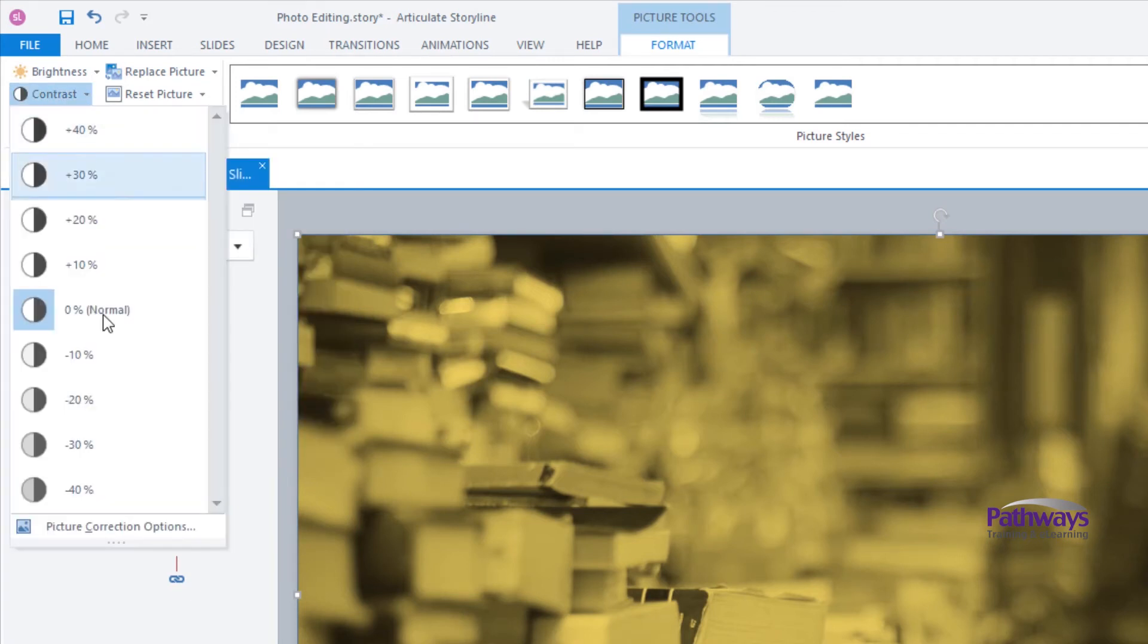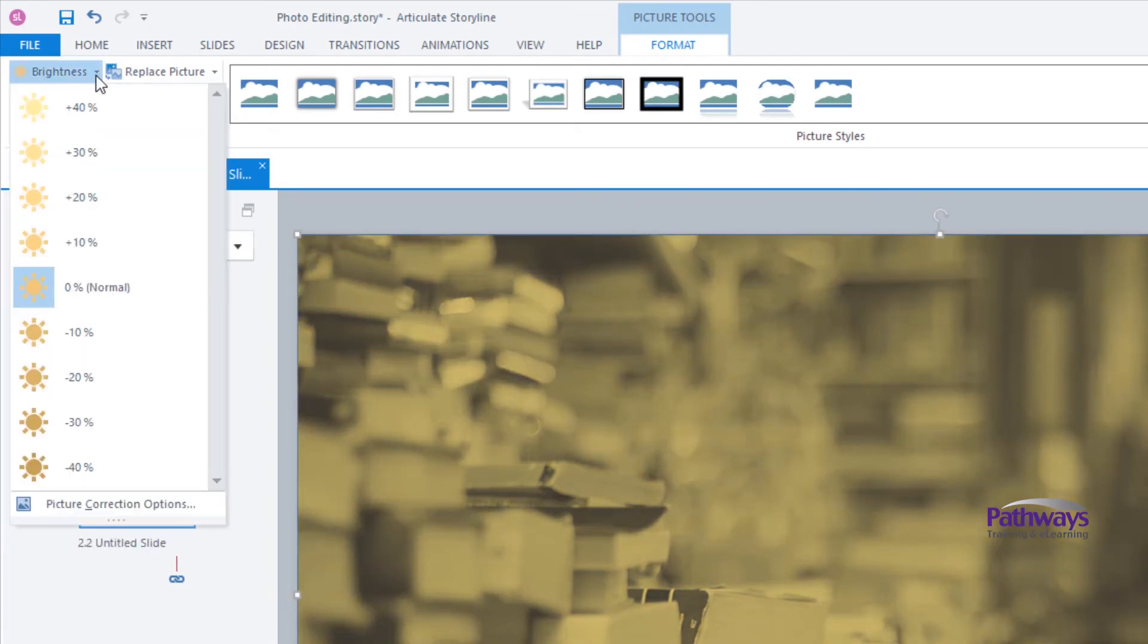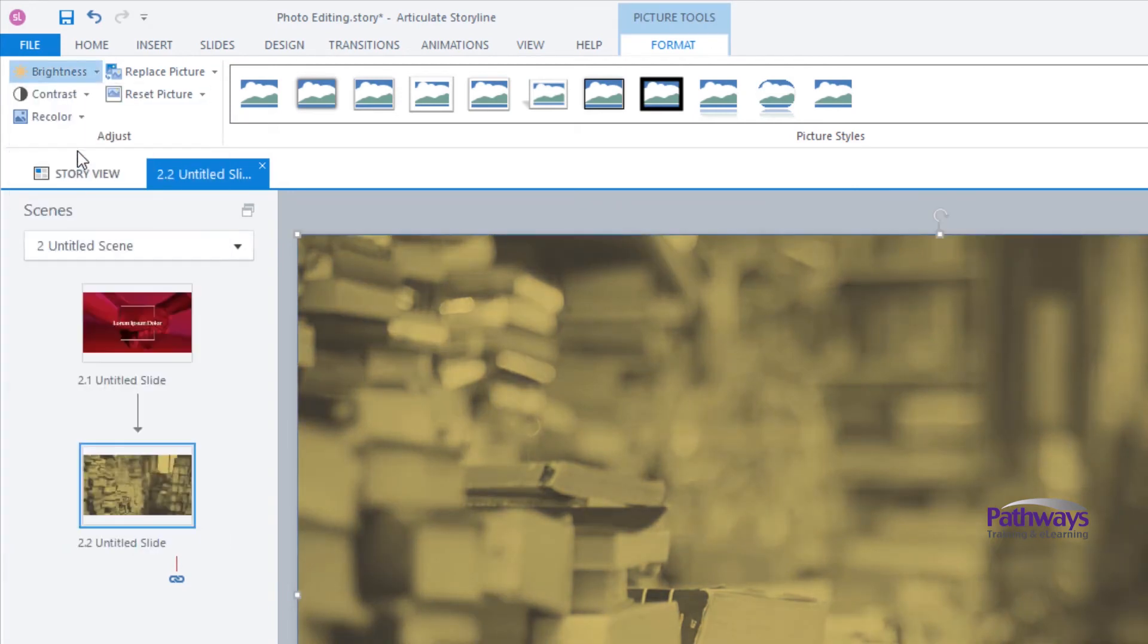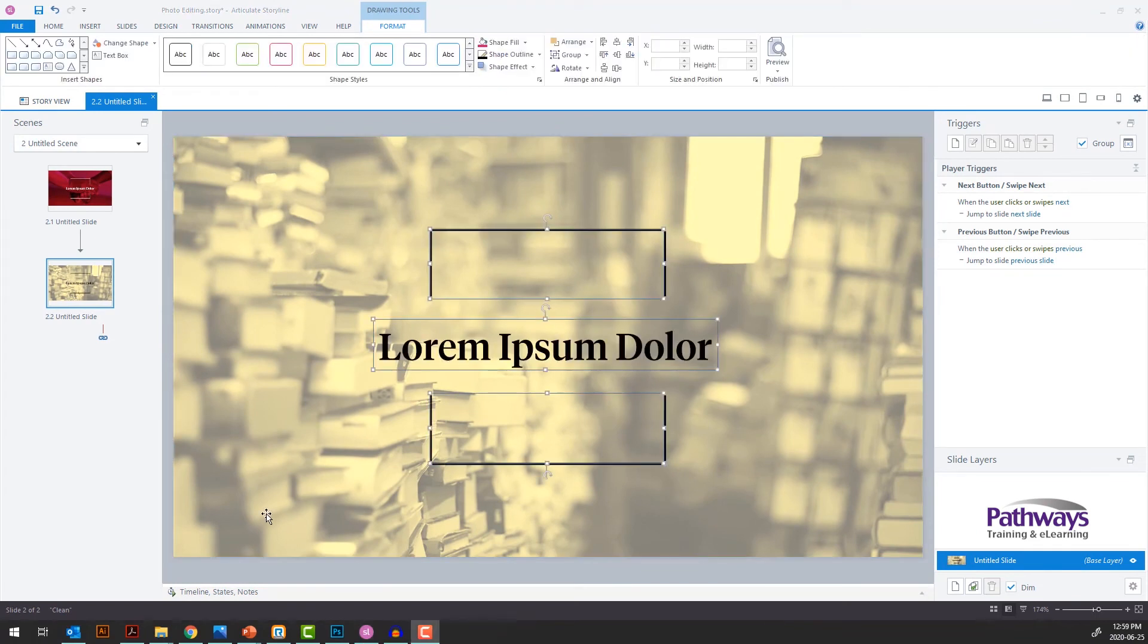You can use any or all of these elements together to get the right combination of brightness, contrast, and tint. Check your text and content against it to make sure everything reads well, and you're good to go.